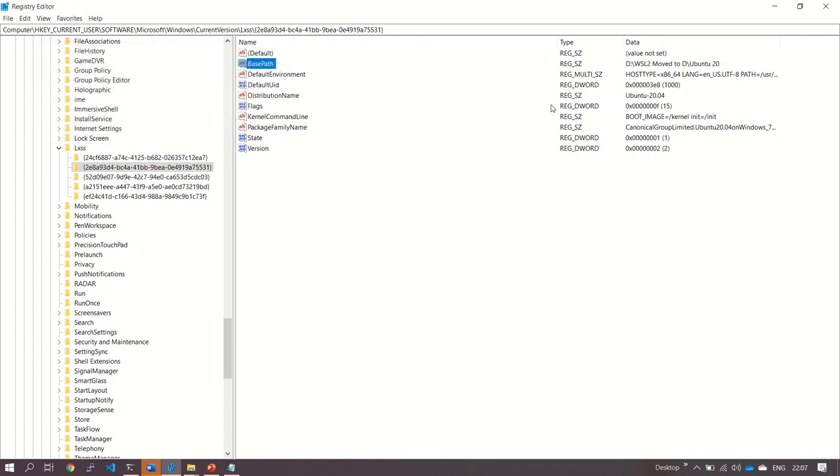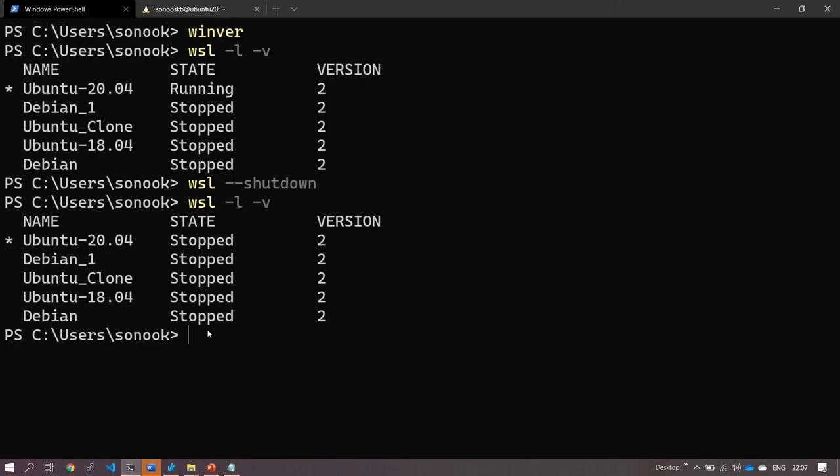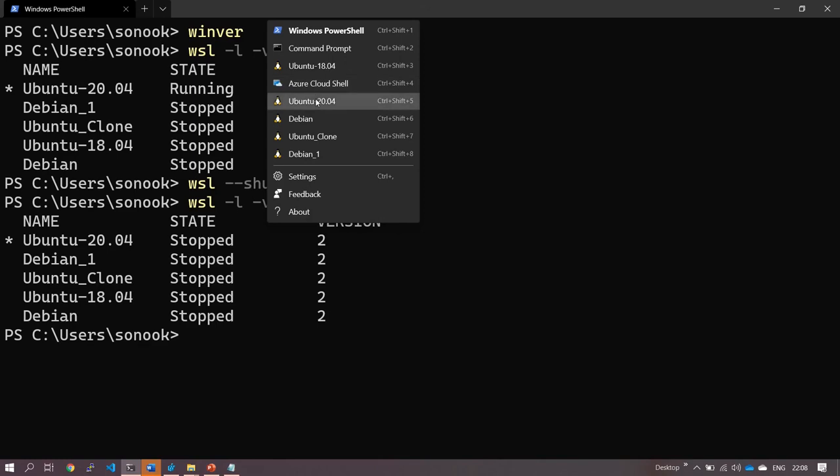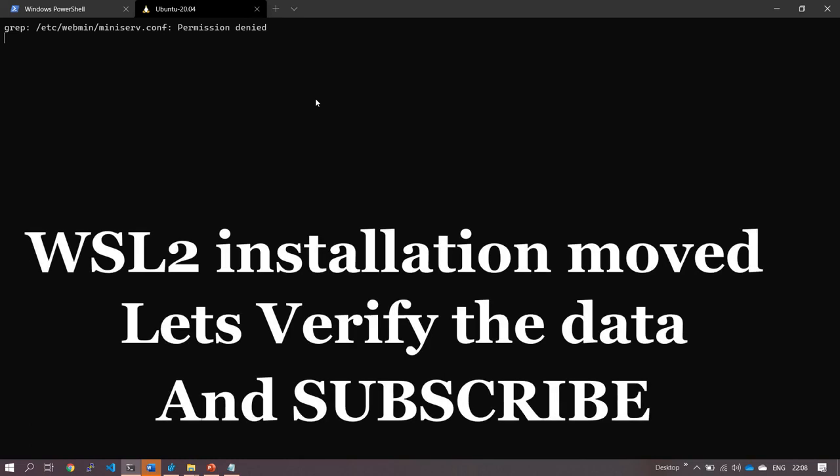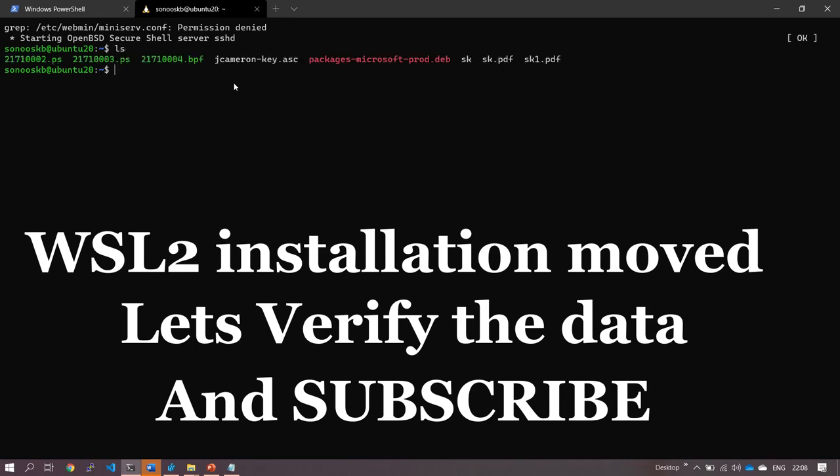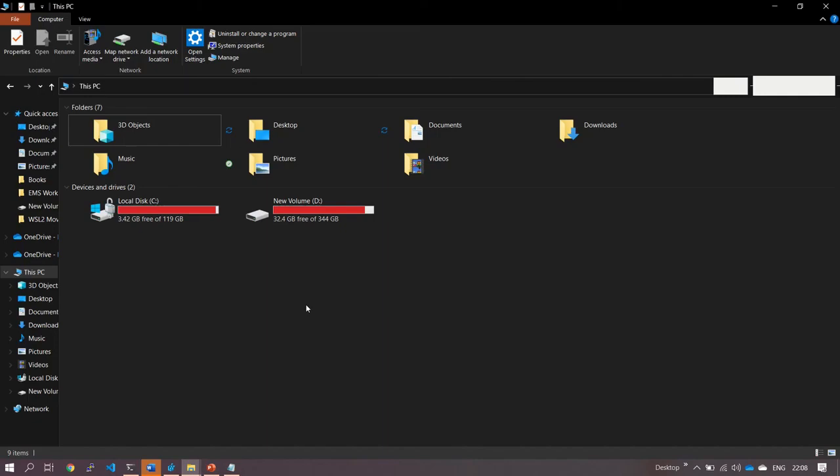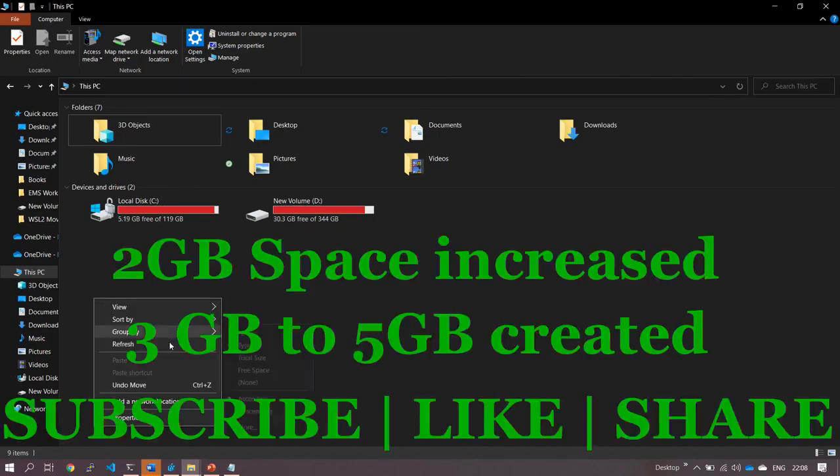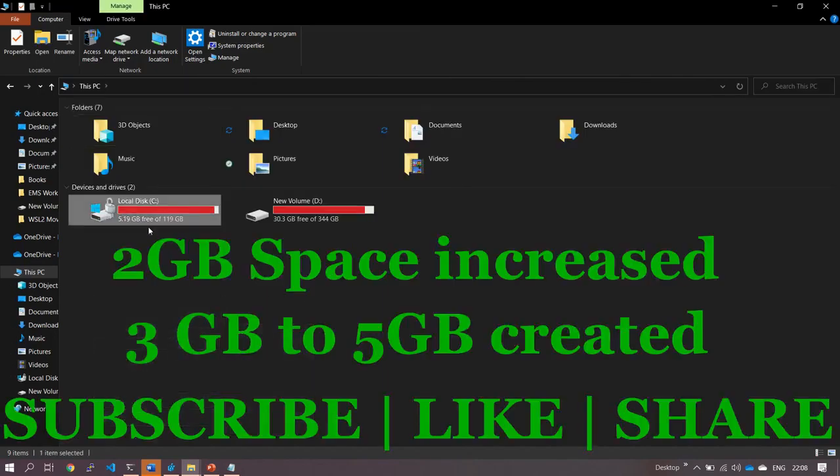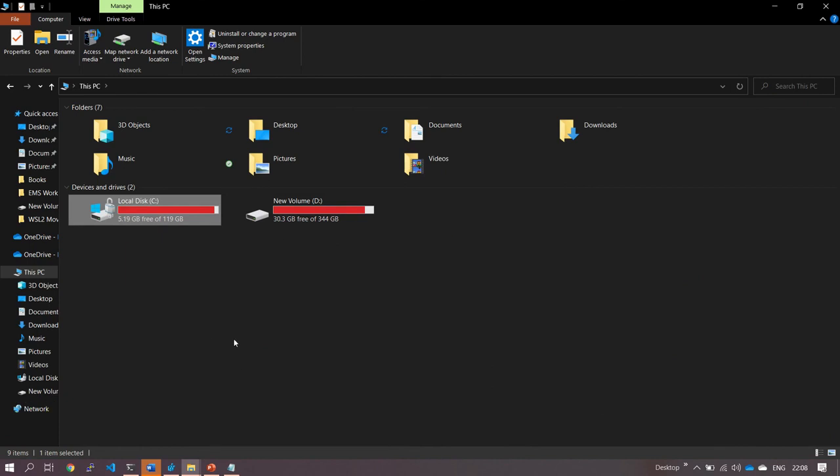Now we have moved the thing. We need to now just restart our instance again here. We can ignore this message. Now we got our instance back. See, all the files are there. Let's verify the space in C Drive. Look at this. Earlier it was 3 GB, now it's 5 GB. I hope you enjoyed this video. Subscribe to my channel if you like this video. I'm grateful for you to watch this video. Thank you, bye bye.